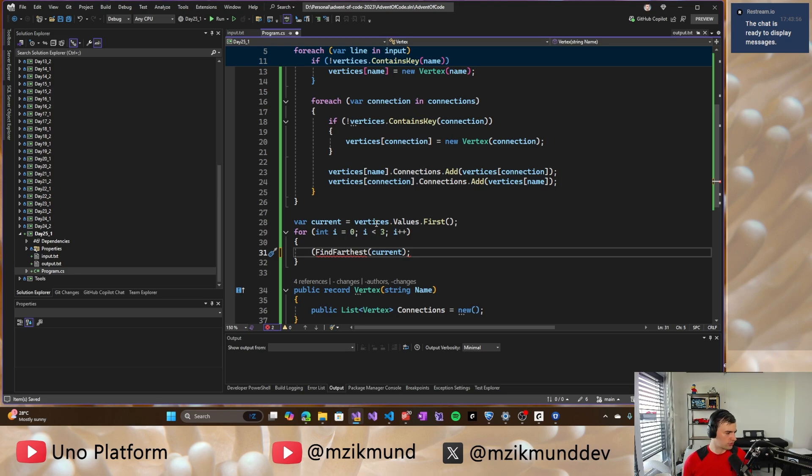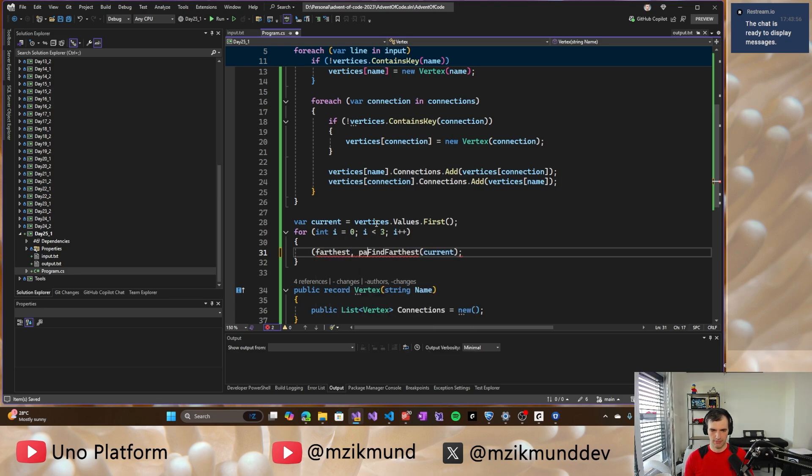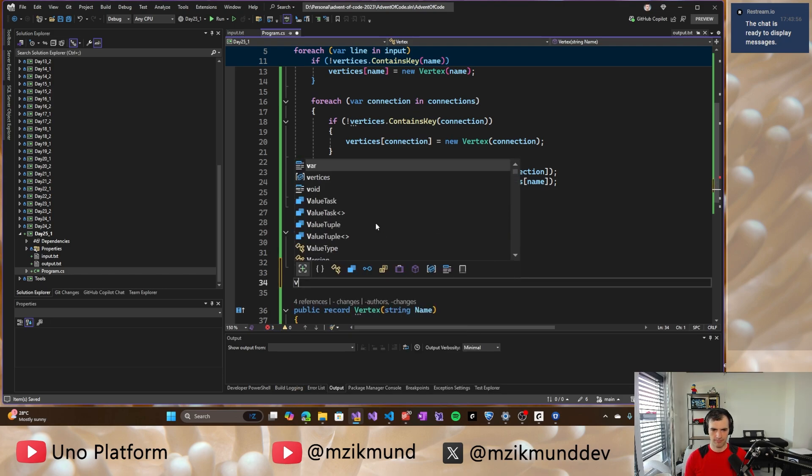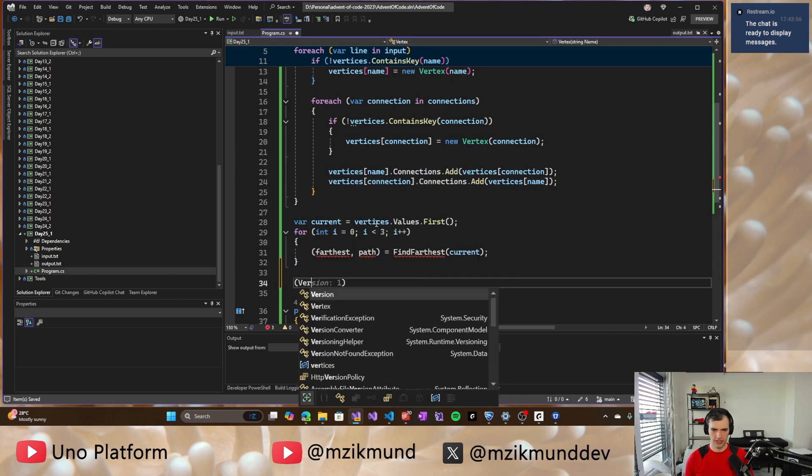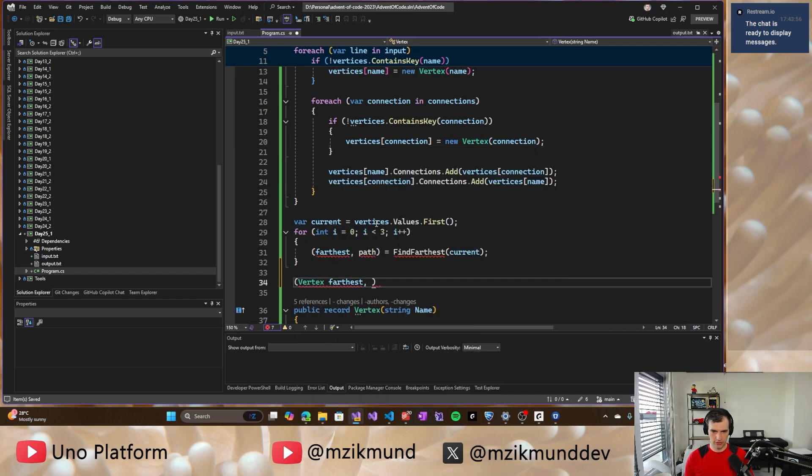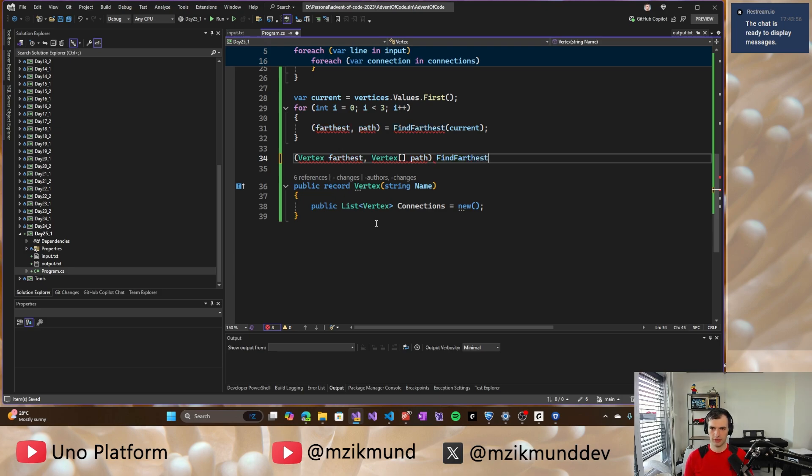So let's just think through that. We need to, so it's going to be the farthest and path. So that would be like the return and we have the, we'll have vertex farthest and it's gonna, then we have a path of, path like this farthest from source.